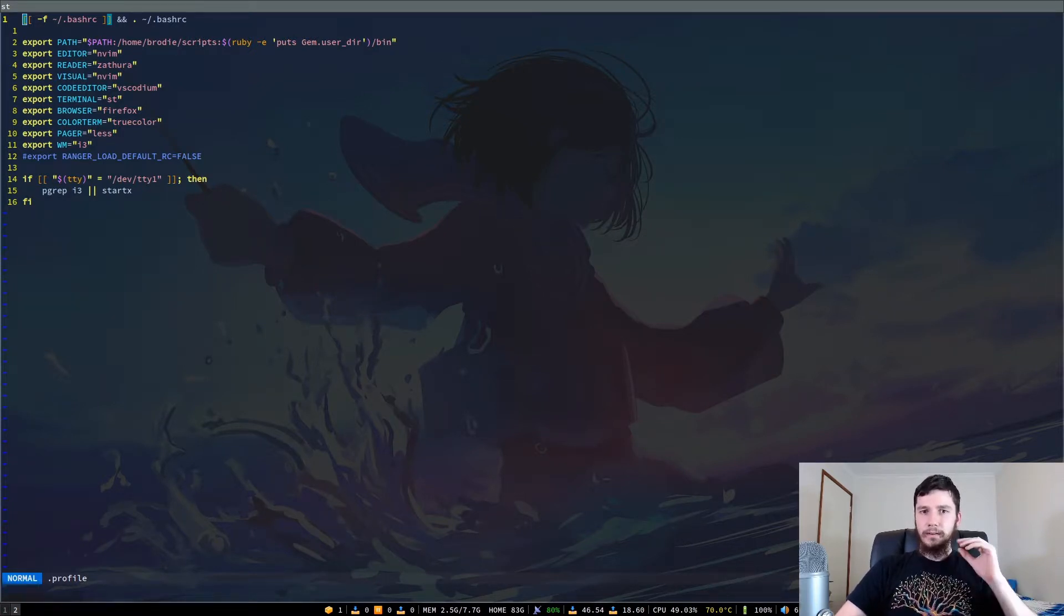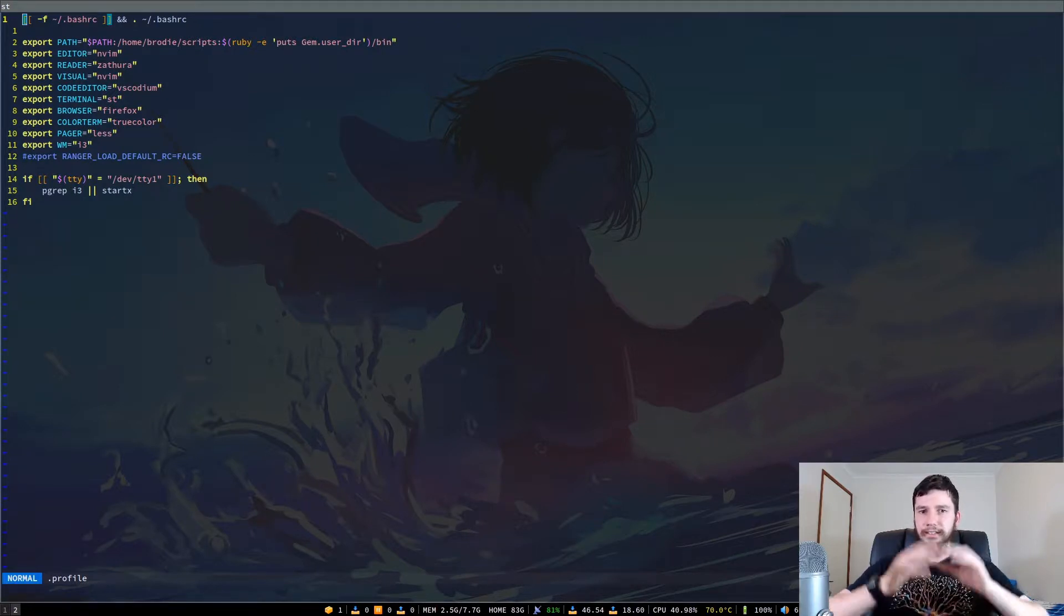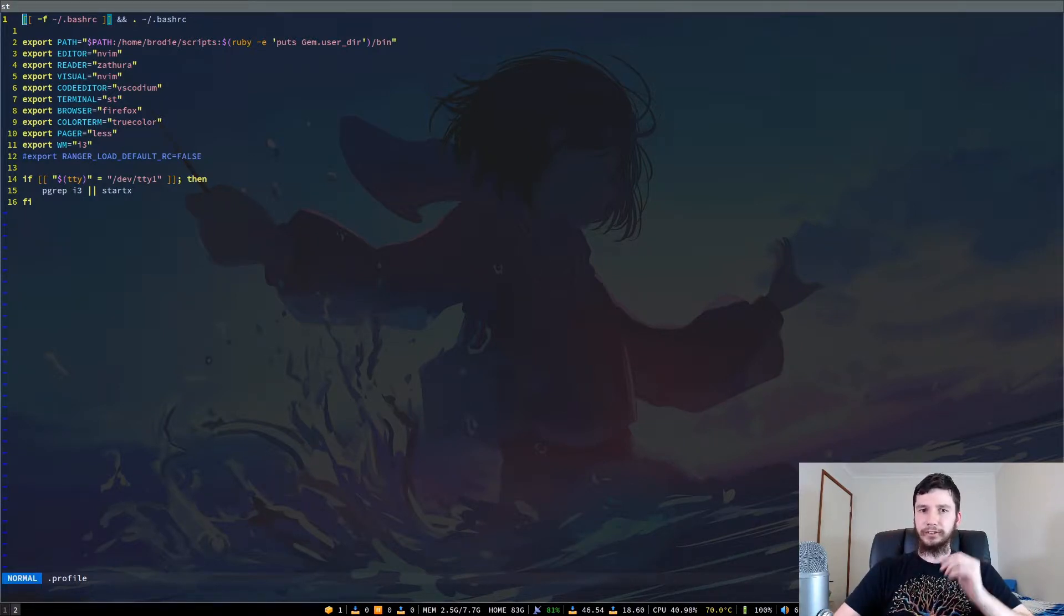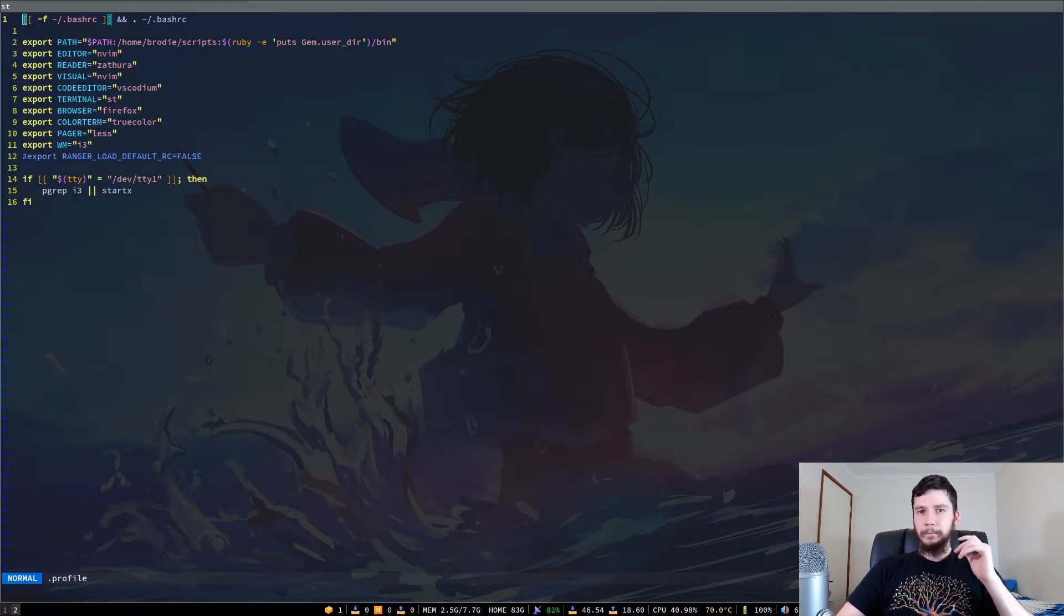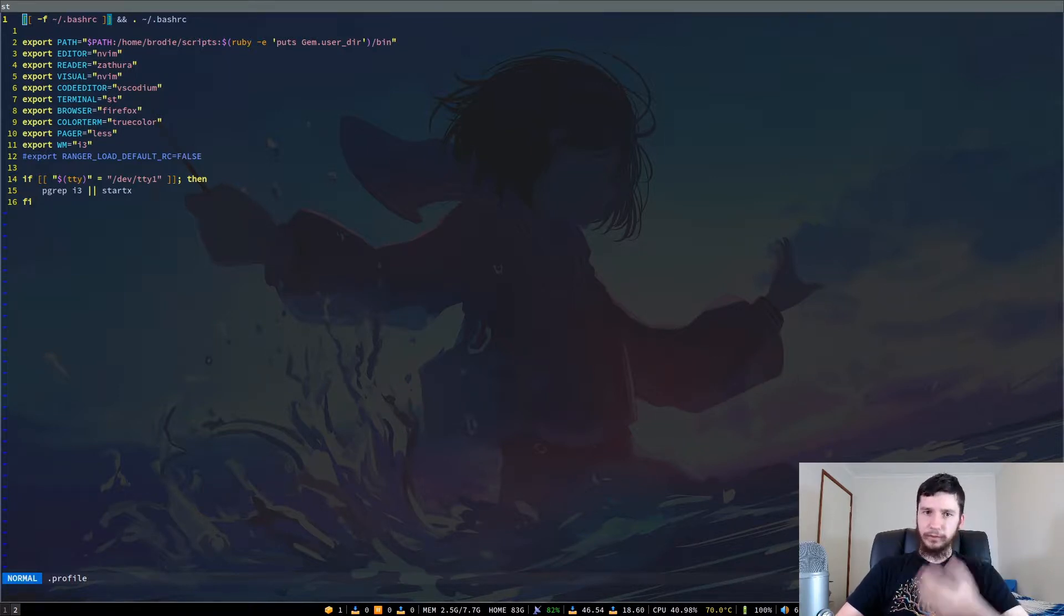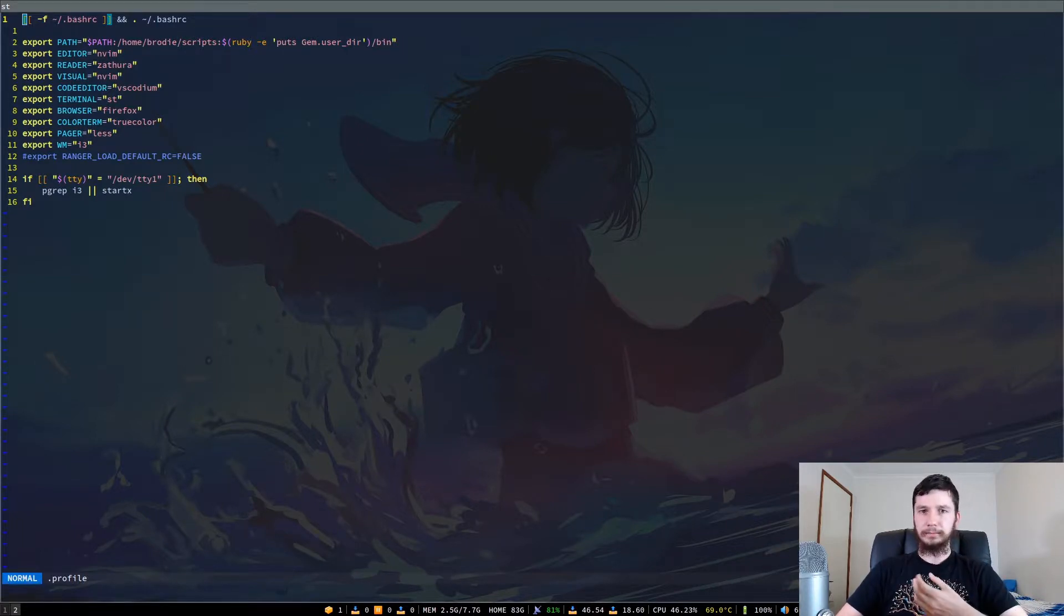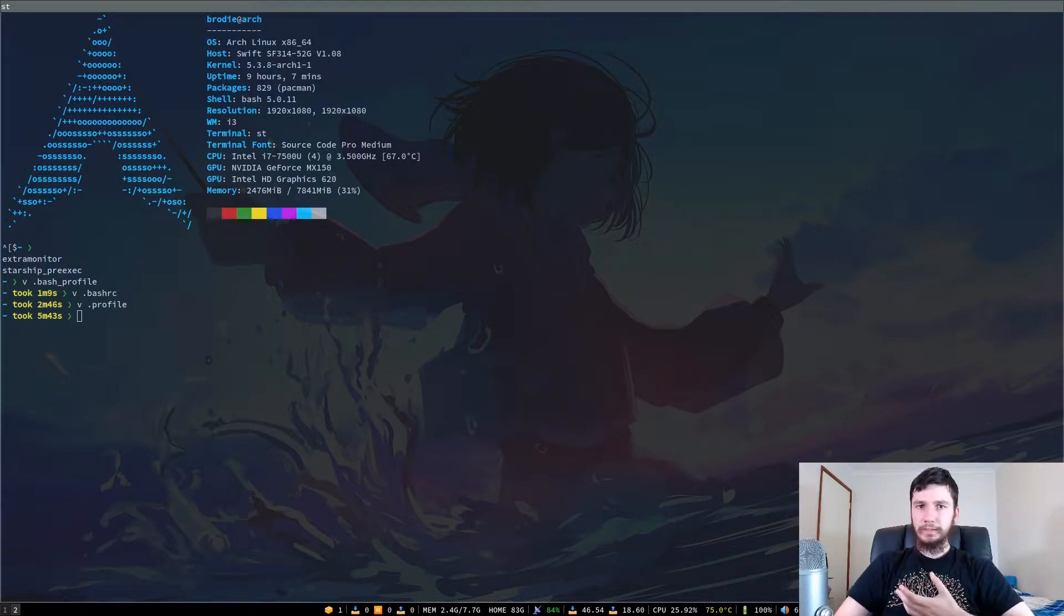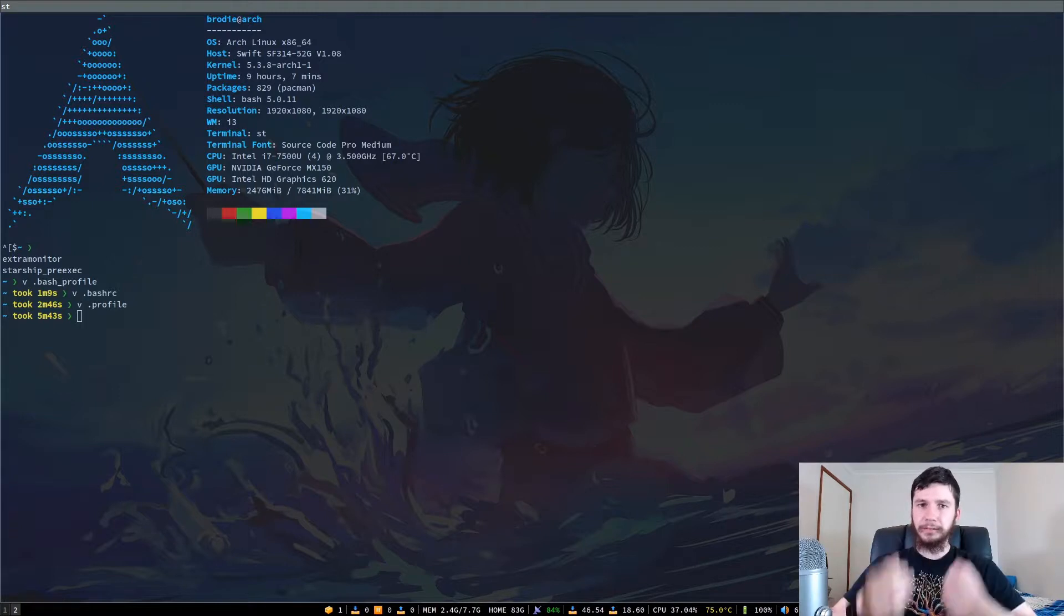Mentioning the logout file, I don't believe that there is a system-wide version of the logout file. I tried to find one, but I can't seem to find it. For the system-wide stuff, there is only the profile and the RC file called the input RC.